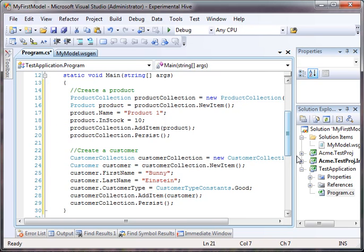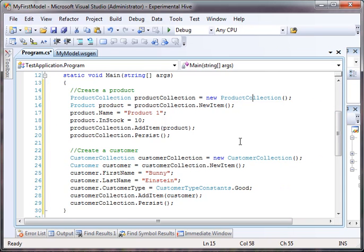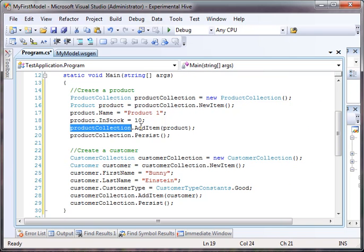However, we don't want to do that here. This is the traditional way that we would do it. We would create a product collection, set the product name in-stock, add it back to the product collection, and persist. Any time you call persist on a collection or on a specific object, it is inside of a transaction.